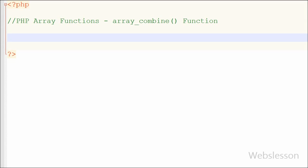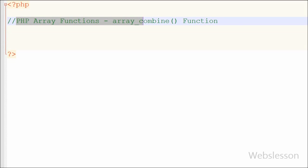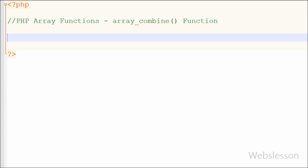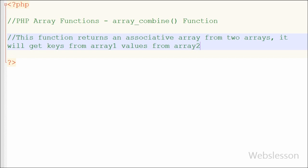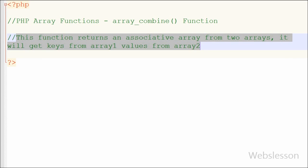In this video we are going to learn the array_combine function. This is a PHP array function which creates an associative array from two arrays. It gets keys from the first array and values from the second array. Both arrays must have the same number of elements, otherwise it will return an error.